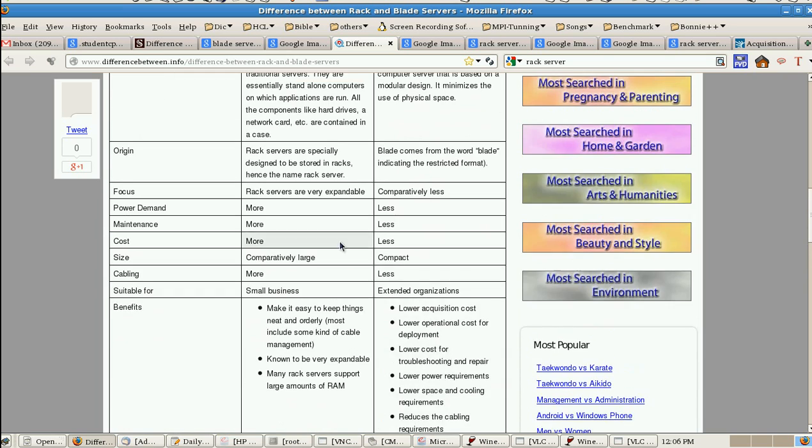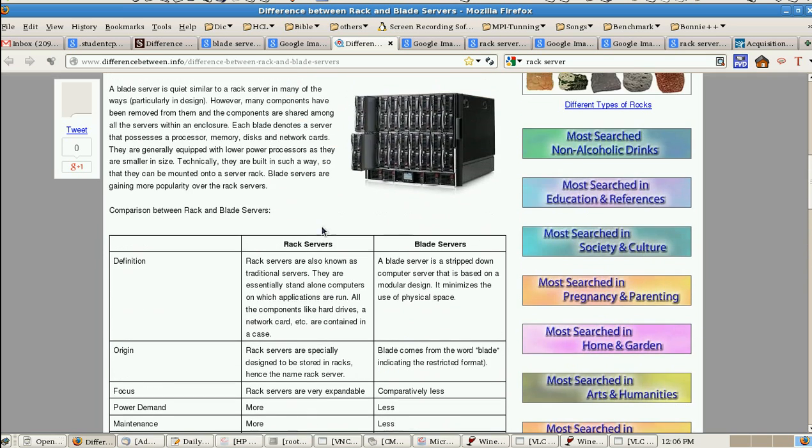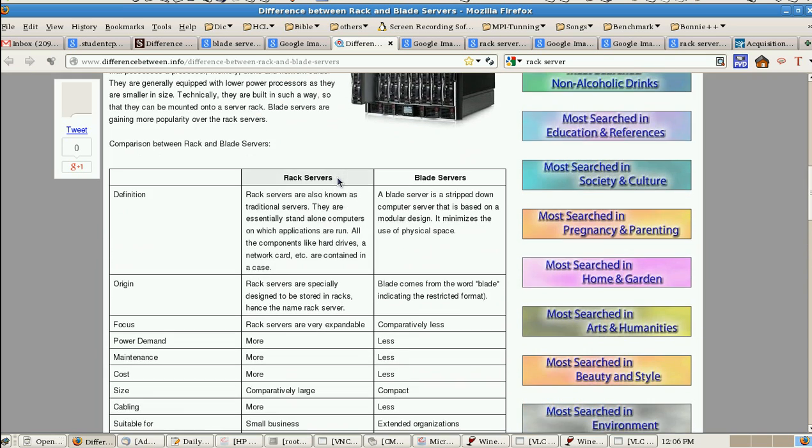Use cases: in rack server we can use separate standalone servers like HTTP server, FTP server. In that case we can go with the rack server. But to maintain high performance computing, cloud computing, in that case we can go ahead with the blade server.